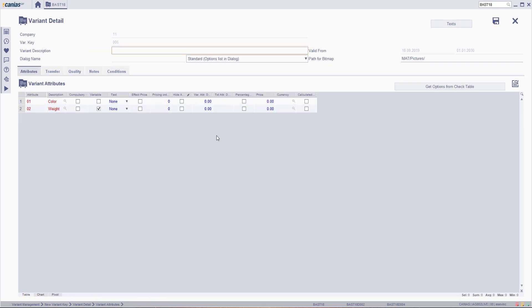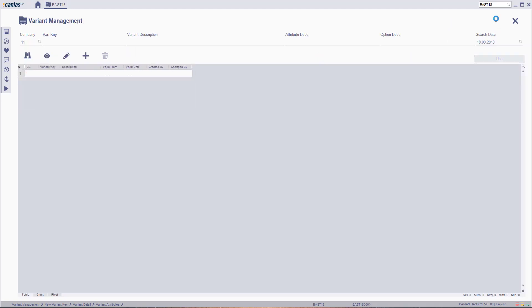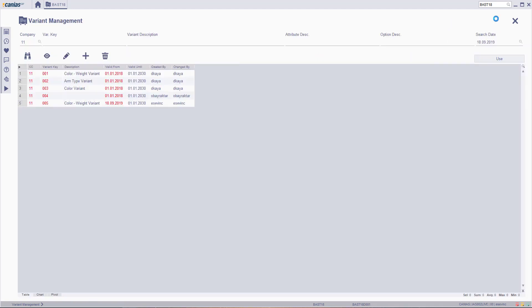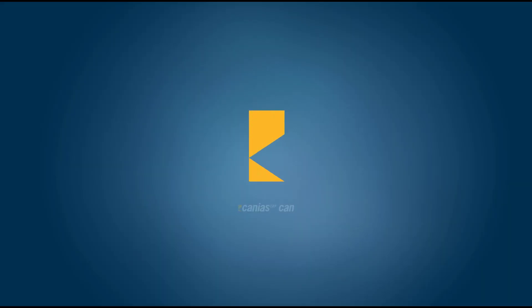Type the variant description and then click the Save button. The variant key has been created successfully. Thank you.